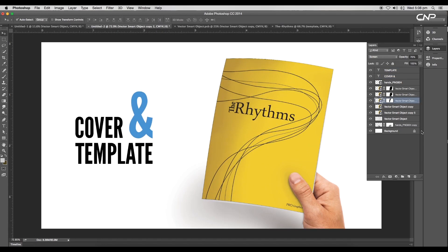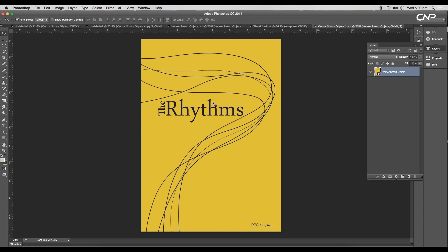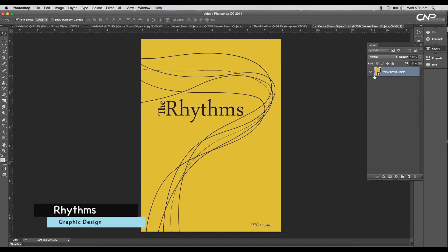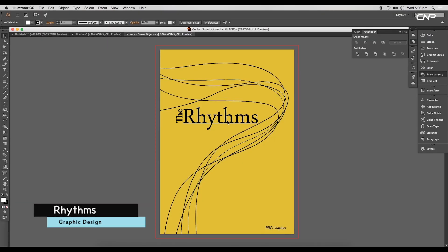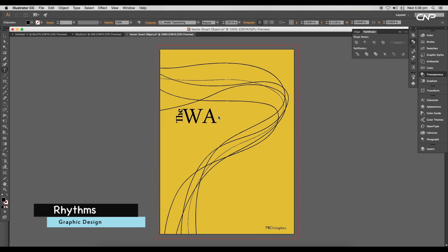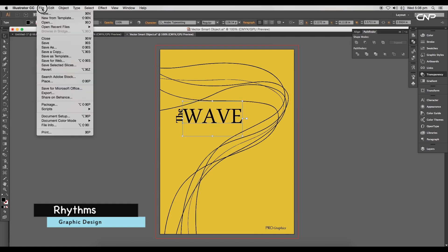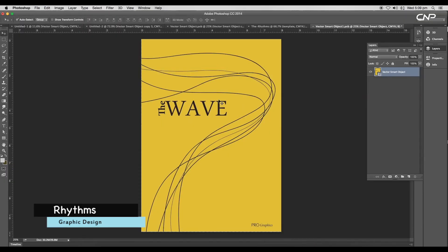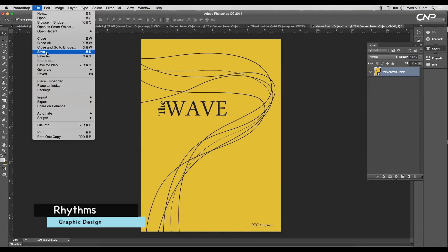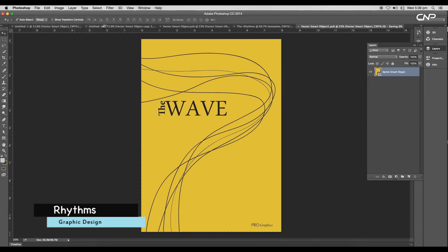Now if you want to edit the template, double click on the thumbnail of the smart object. This will open the cover document. Again, double click on the thumbnail to open the Illustrator file. Here you can edit the cover, whether you want to change the color or the text. Then go to File and save it. It will be updated in your Photoshop template file.